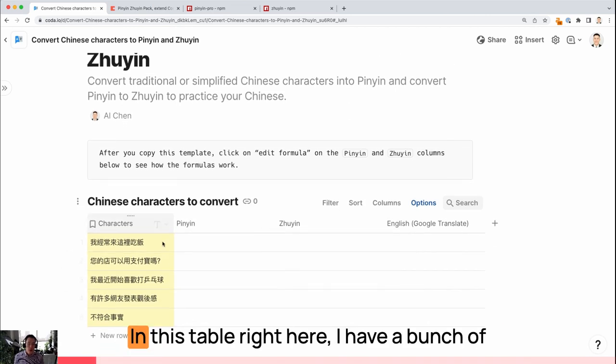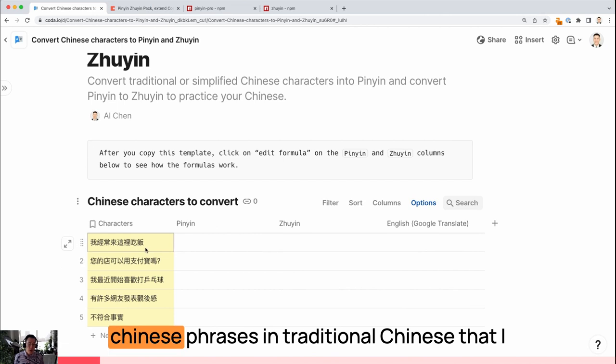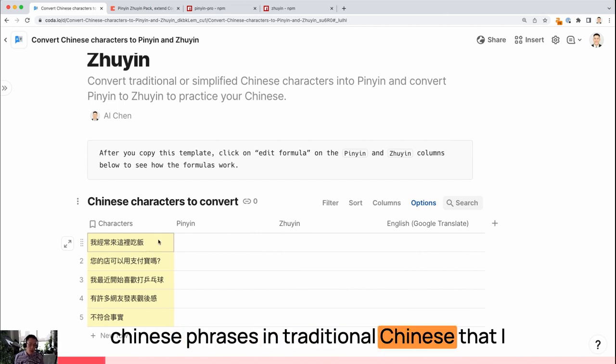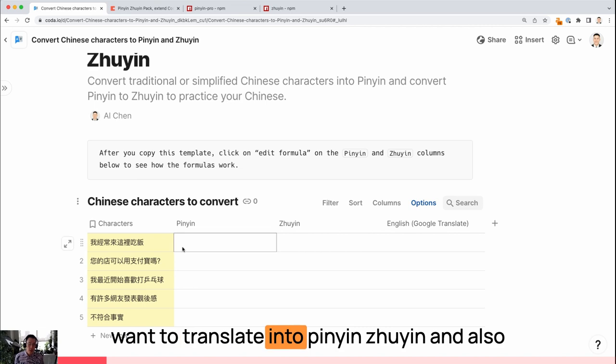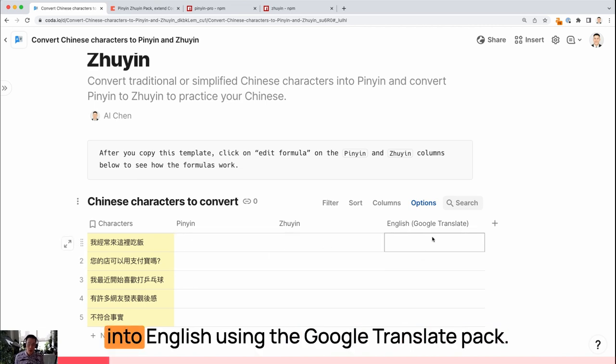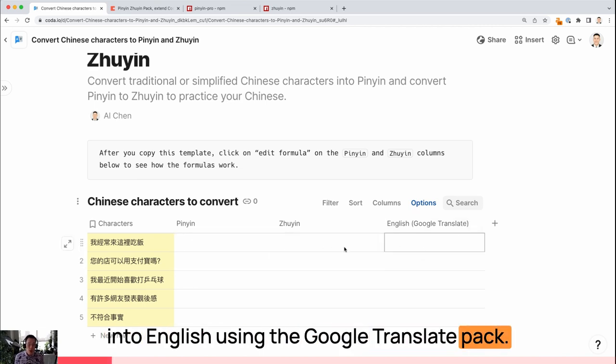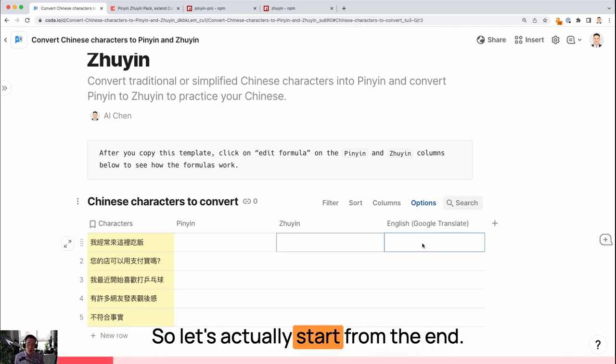In this table right here, I have a bunch of Chinese phrases in traditional Chinese that I want to translate into Pinyin, Zuyin, and also into English using the Google Translate pack.